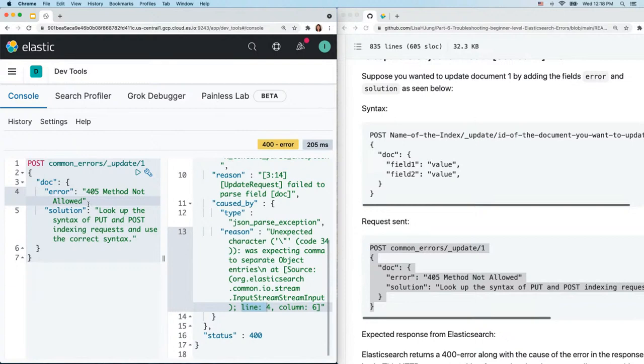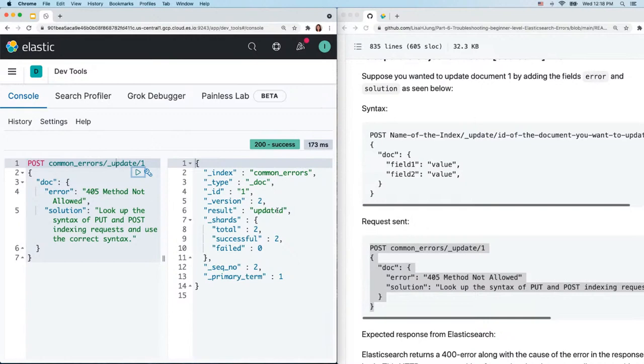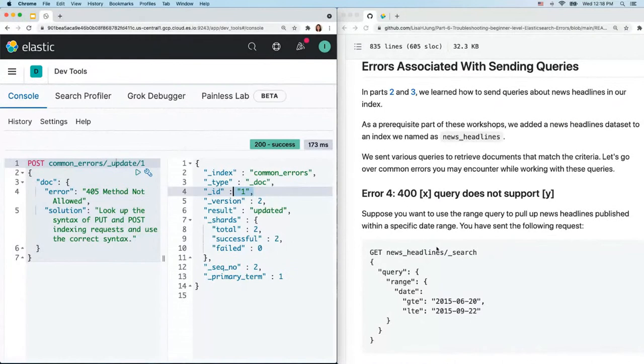In our doc object we have two fields but they're not separated by a comma. Add a comma there and send the request — it successfully updates document one.